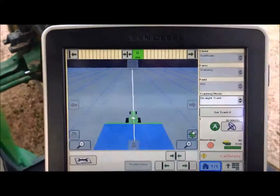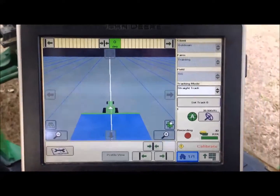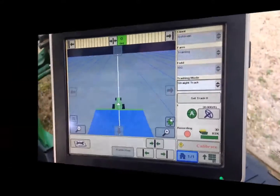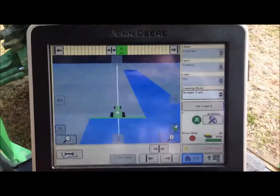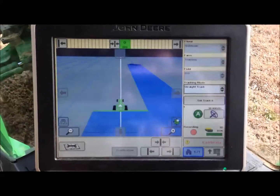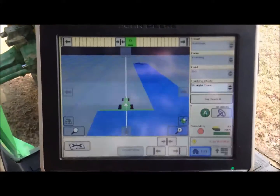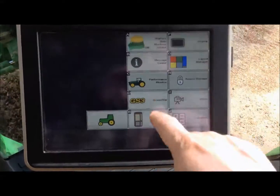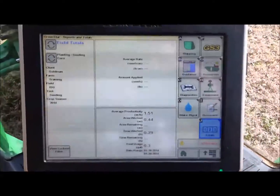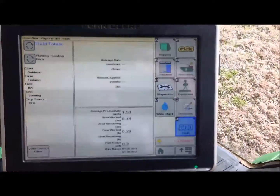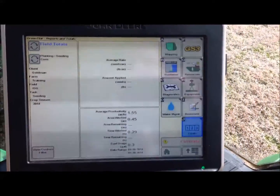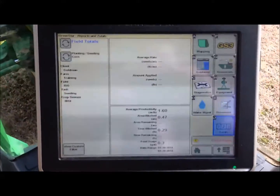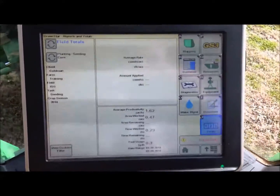If you have your legend set up for measuring seeding rate, the coverage map will change color based on the seeding rate being applied rather than just showing blue. One way to verify that your documentation is set up correctly while going along or while stopped is to hit Menu, go to GS3, and hit Totals. As average productivity, acres worked, and time worked are changing, it confirms that you are documenting and collecting the data needed for planting, harvest, and elevation processing.